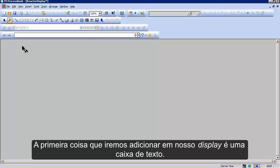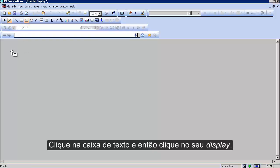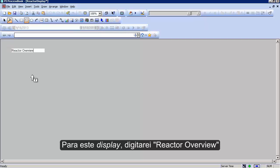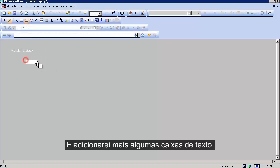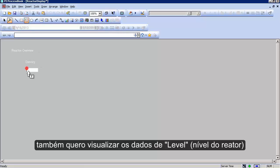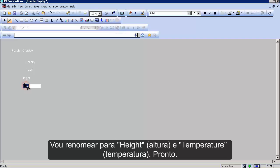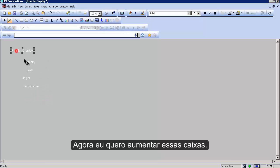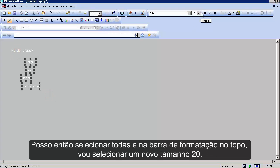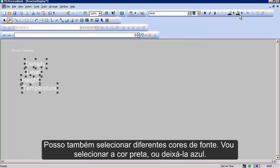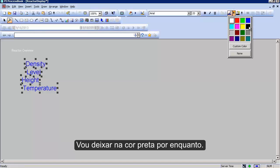The first thing we want to add is some text. Click on the text button and then click in your display. I'm making a 'Reactor Overview.' I'm also going to add some other text: density, level, height, and temperature. I can copy and paste these, then double click to edit them. I want these to be larger, so I'll select them all and on the formatting toolbar choose a new size — twenty is good. I can also select different colors; I'm going to go with black.